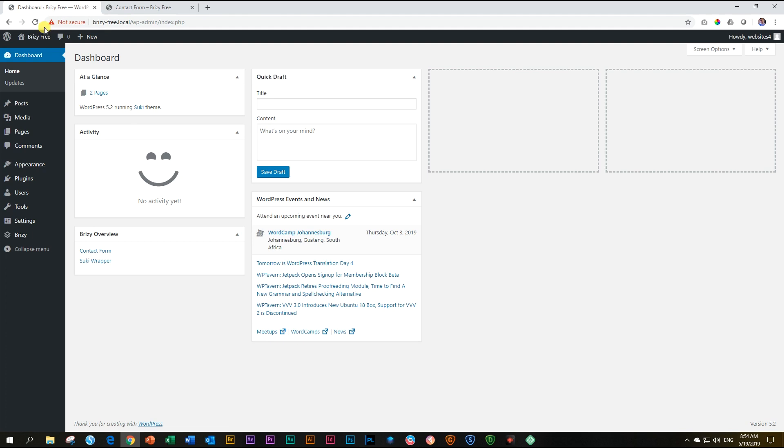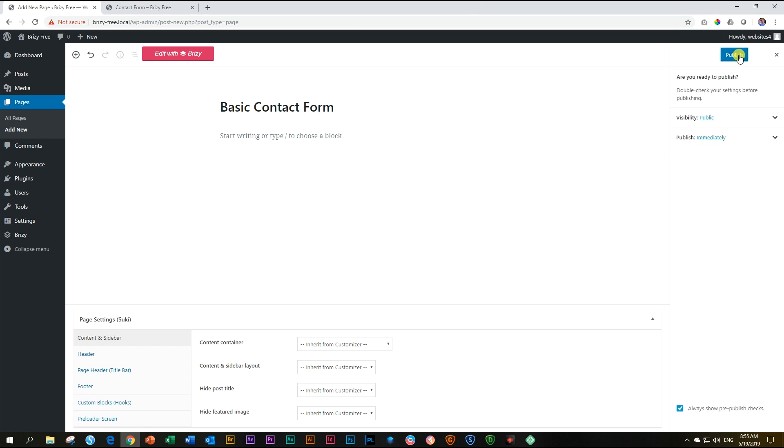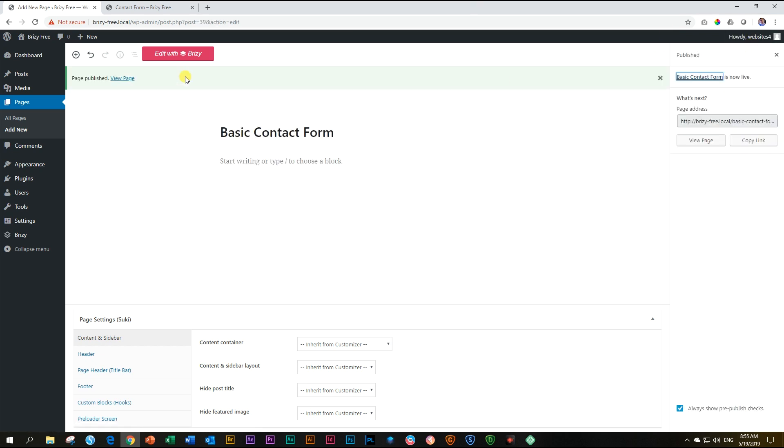Into WordPress, and we make a new page by going down to Pages and say Add New. We call this basic contact form, and publish, publish again, and then edit with Brizzy.